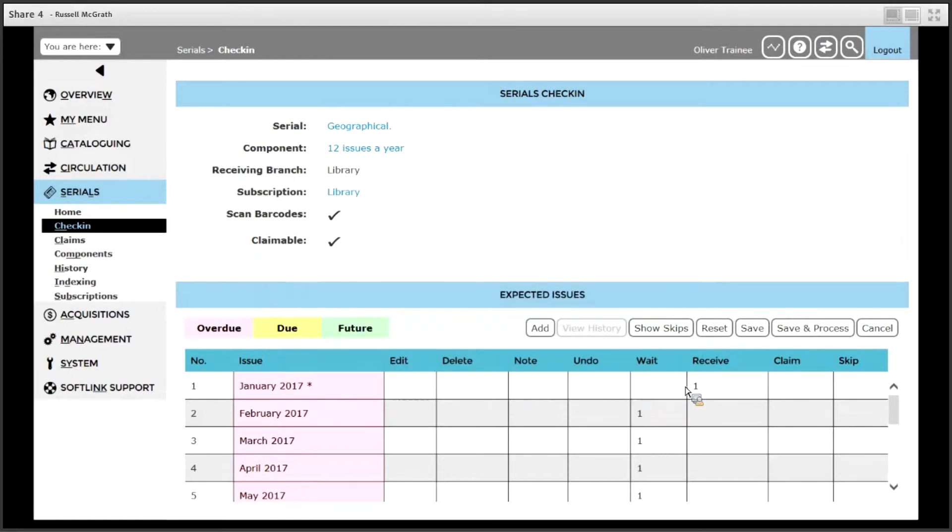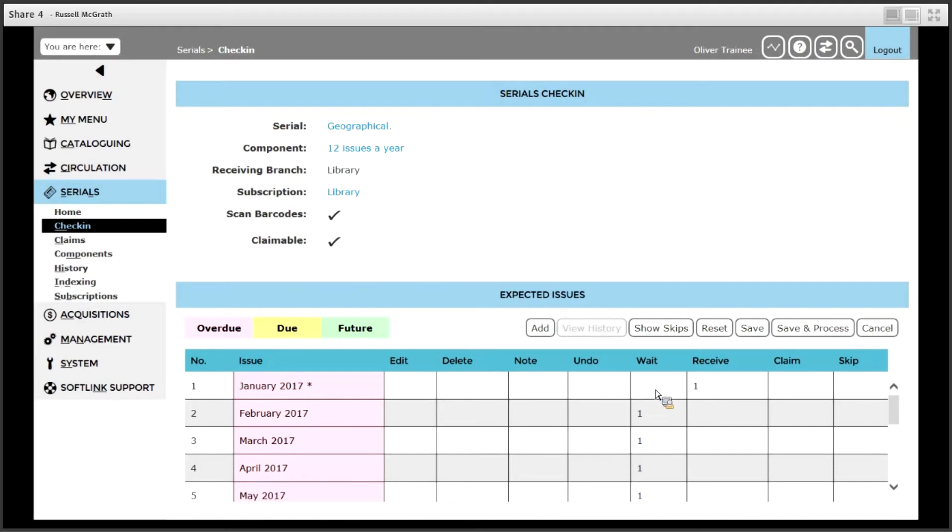The number 1 appears next to receive which indicates it has been received. If you make a mistake you can simply click undo and the 1 will be moved back to the wait column.